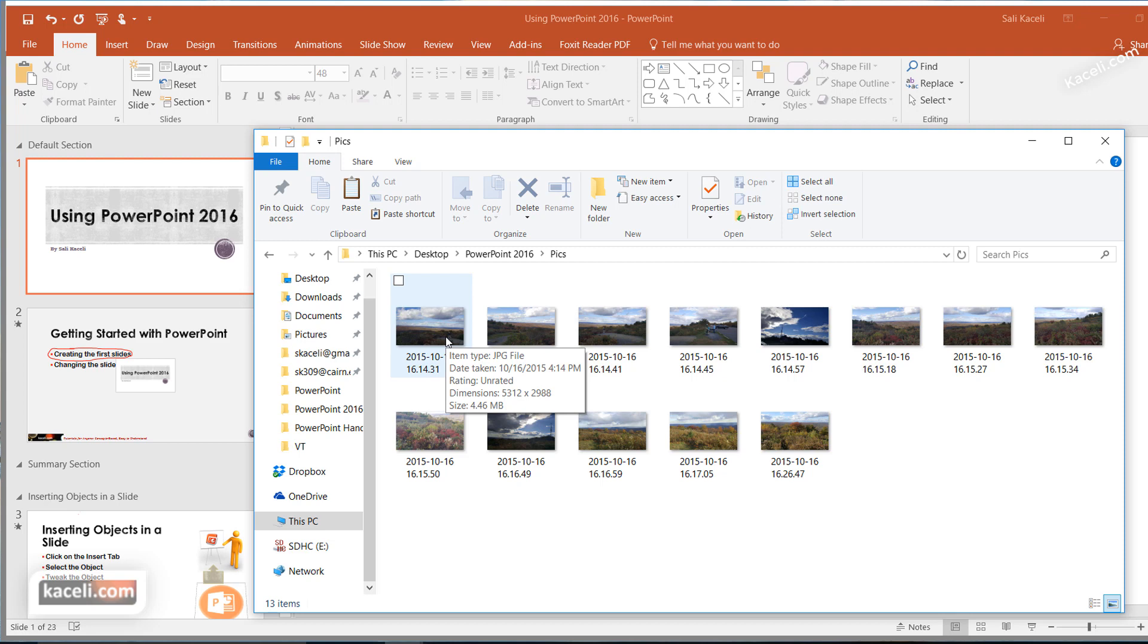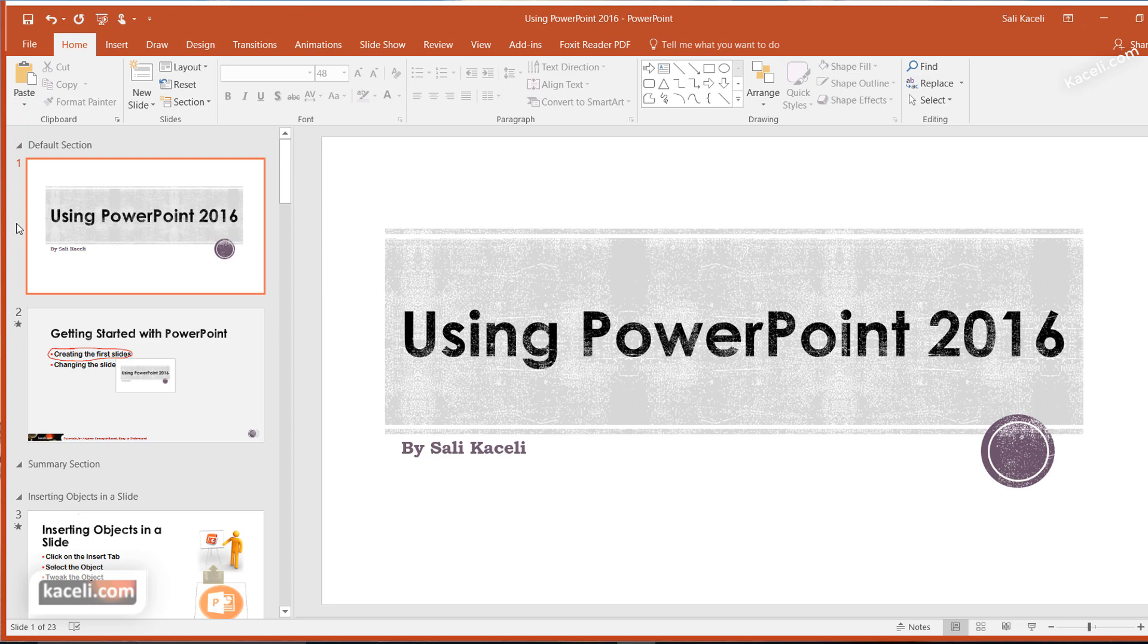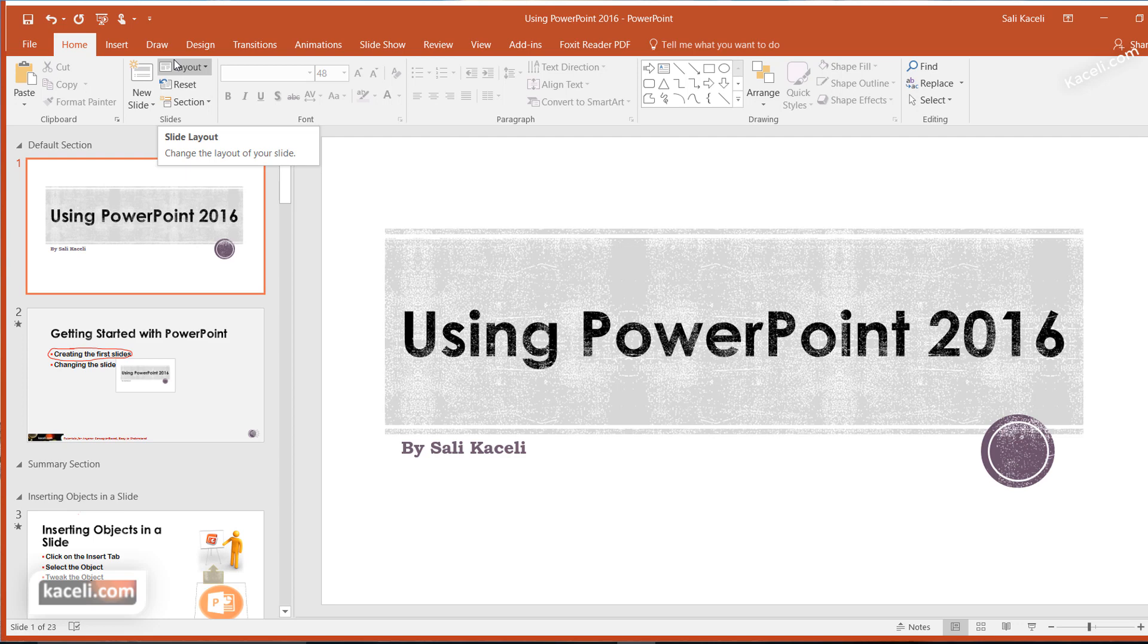...you can import all of those photos in one shot into PowerPoint and then add sound and other features like timings so it plays automatically. The nice thing about it is that it also resizes the photos accordingly.